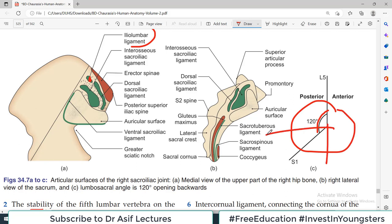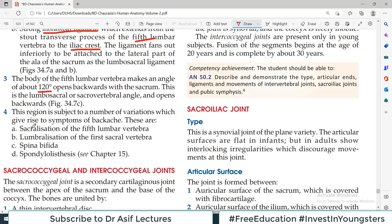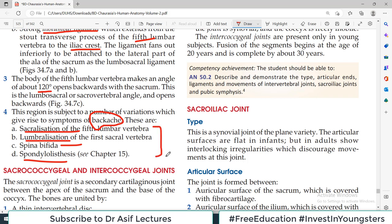Nature has designed this in a beautiful manner — where a part has a specific function, it is designed accordingly. This region is subject to a number of variations which give rise to symptoms of backache. Backache is very common and the common point is the lumbosacral area. Diseases possible here include sacralization of the fifth lumbar vertebrae, lumbarization of sacral vertebrae, intervertebral disc hardening, disc slip (very common here), spina bifida, and spondylolisthesis. We will study these diseases when discussing skeletal diseases, but for now remember that backache commonly occurs at the lumbosacral joint.